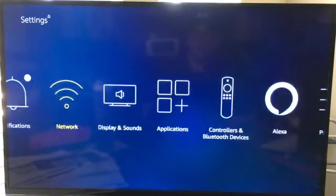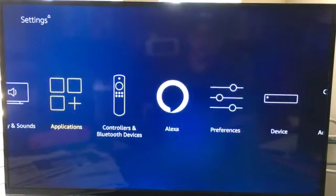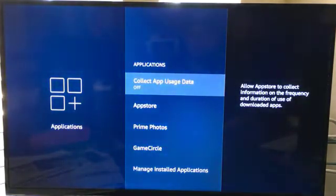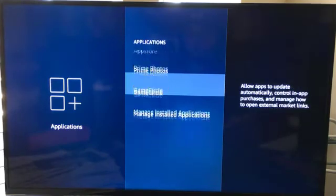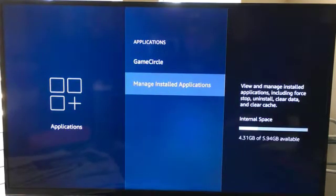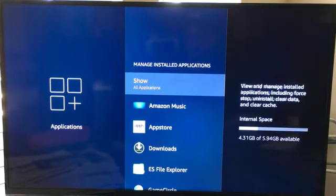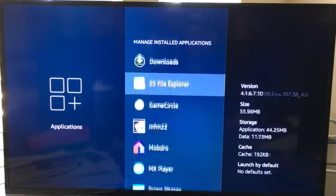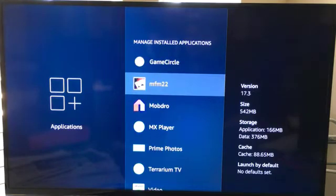Then come down to where it says applications and then come down here where it says managed installed applications and find the MFM22 application. The latest version is 17.3.